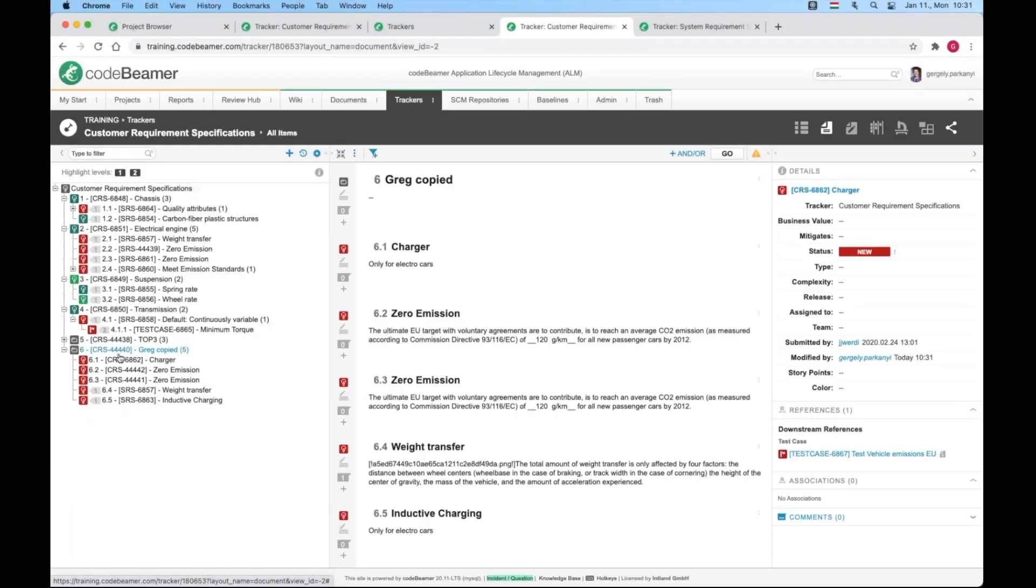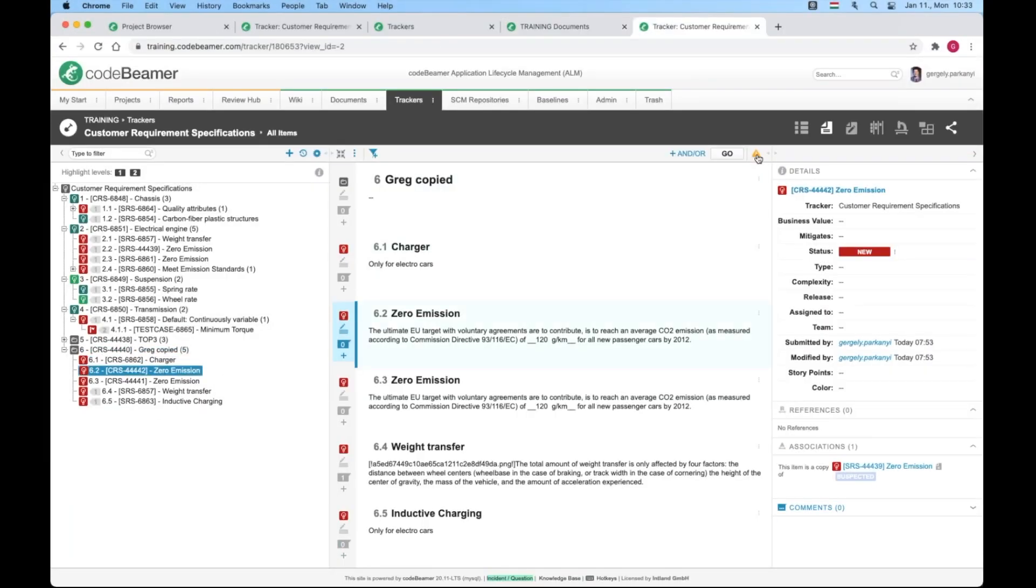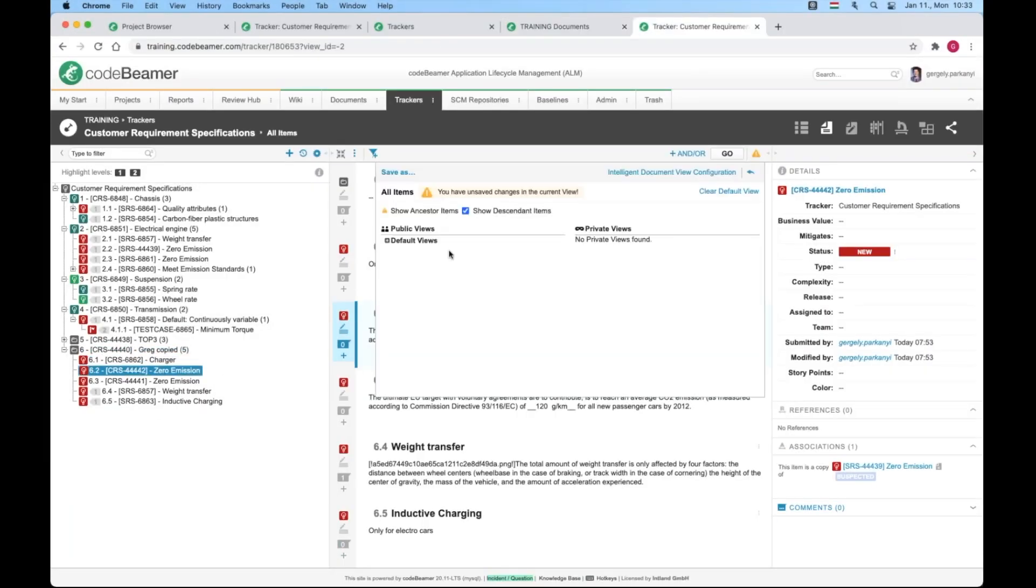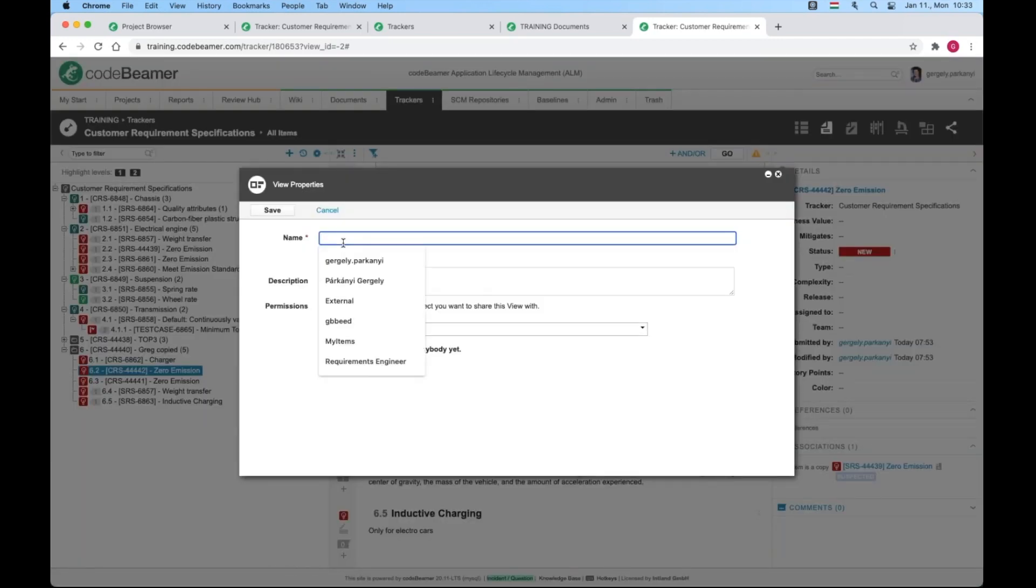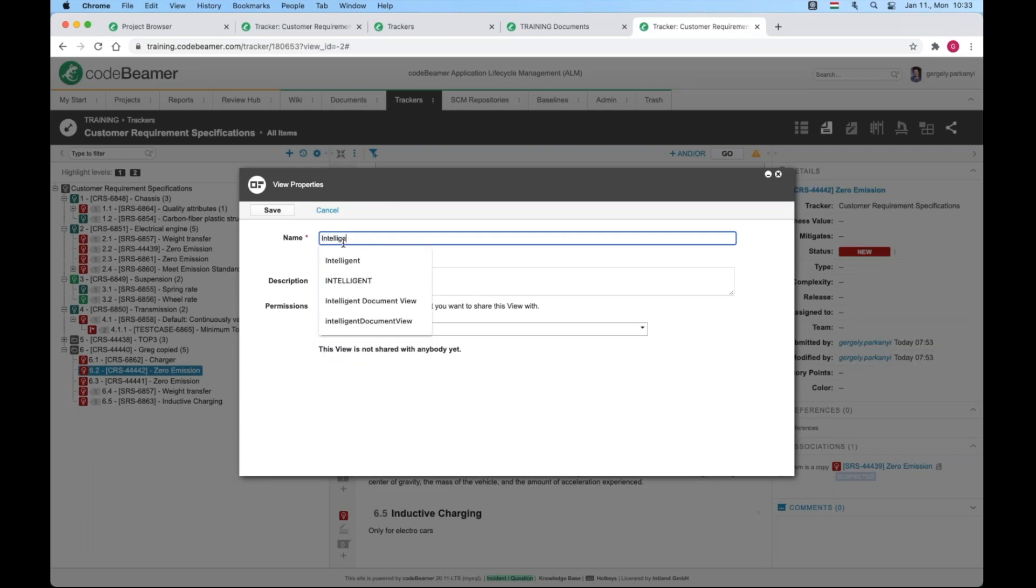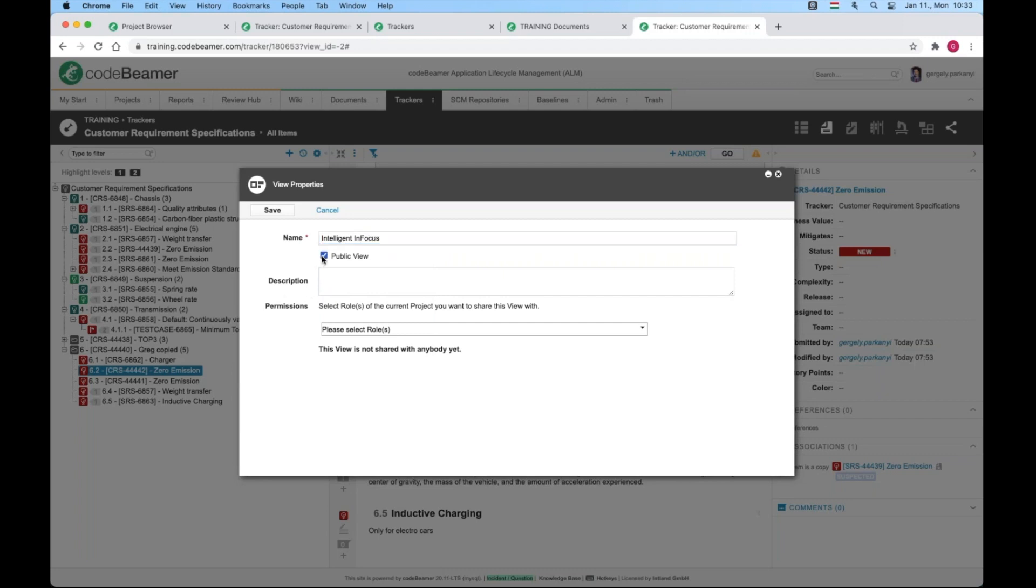Once I have the view of my dreams, I can go ahead and share it with others. Hit the yellow triangle with exclamation mark and click the save as link. Give it a descriptive name and make it public so anyone from the project can open it from the same view selector. It's usually the system admins who create public views. Ordinary users seldom do.